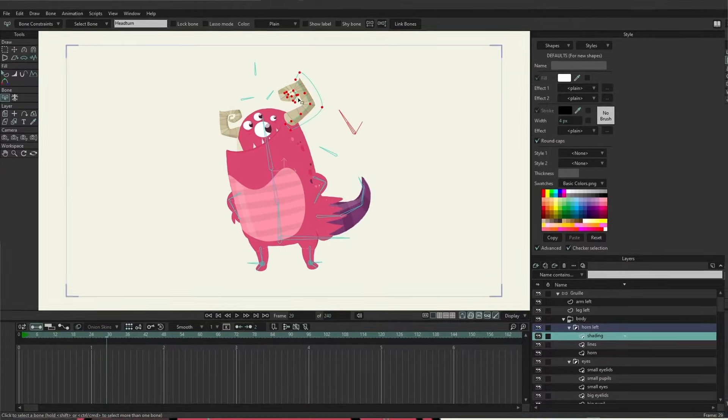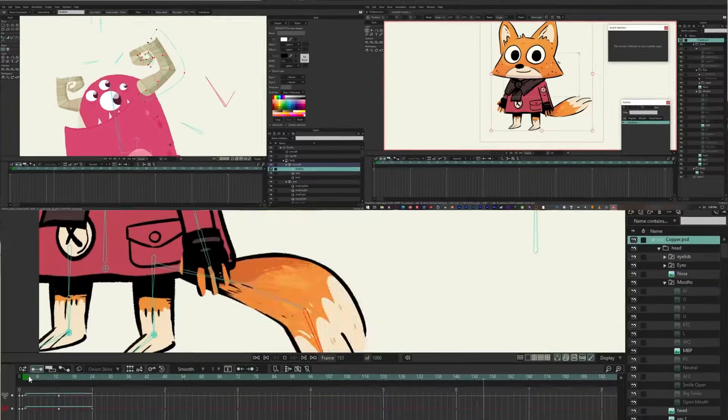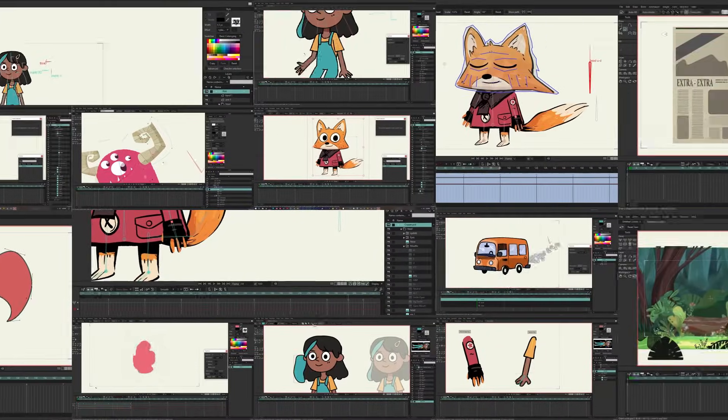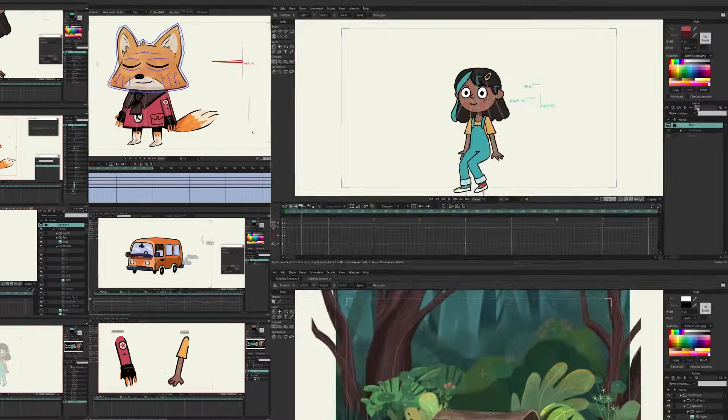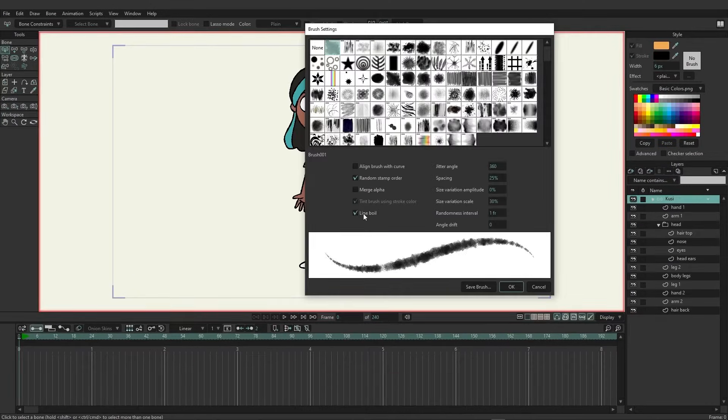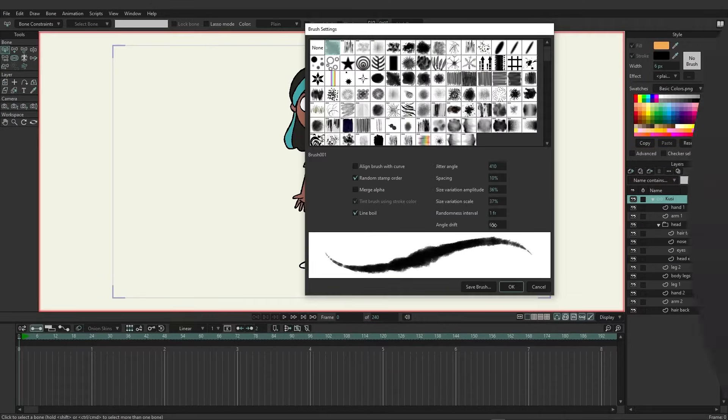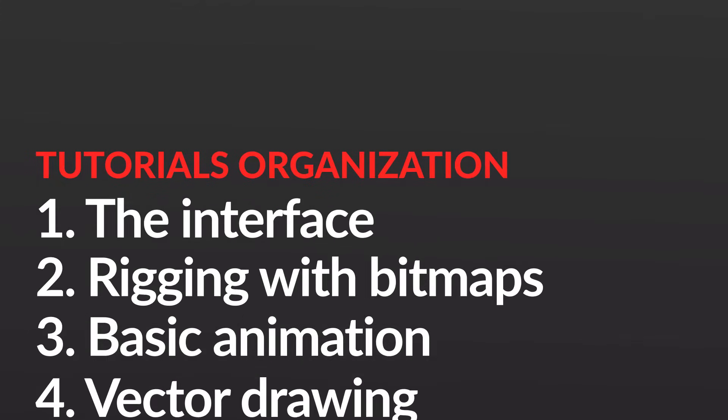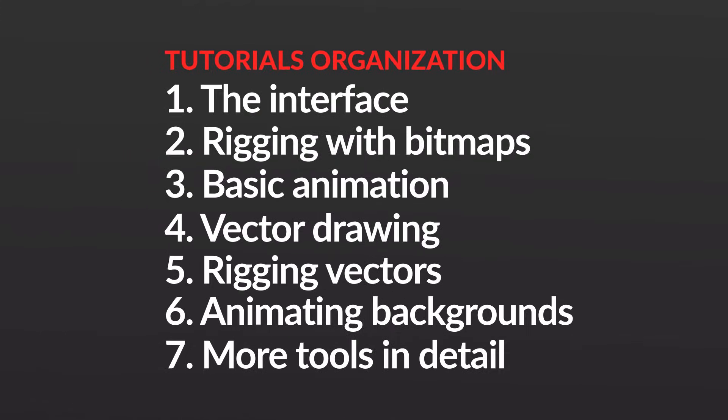In this series of 38 tutorials, you will quickly learn all the basics of working with the software. The tutorials are organized into seven sections and were designed to be easy to follow, clear and to the point.